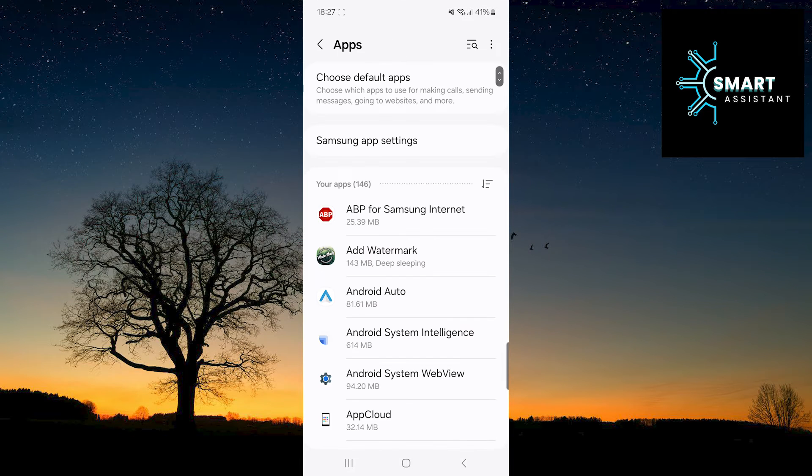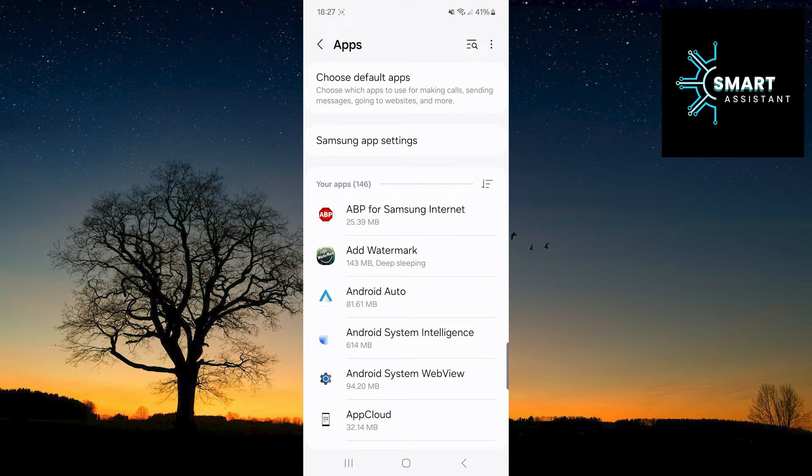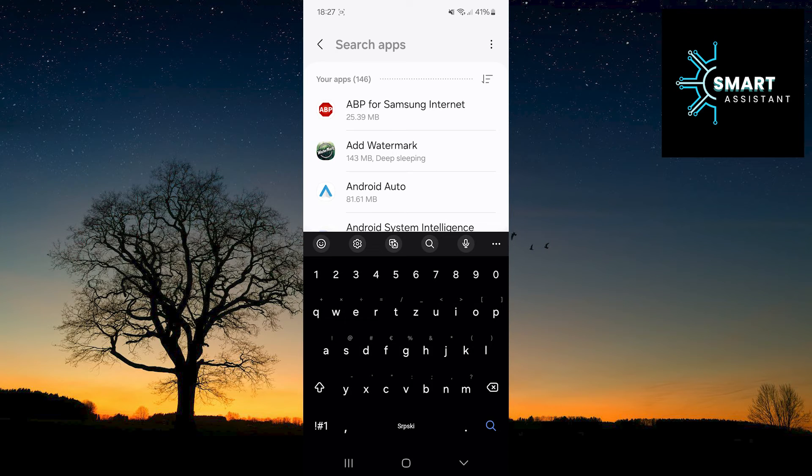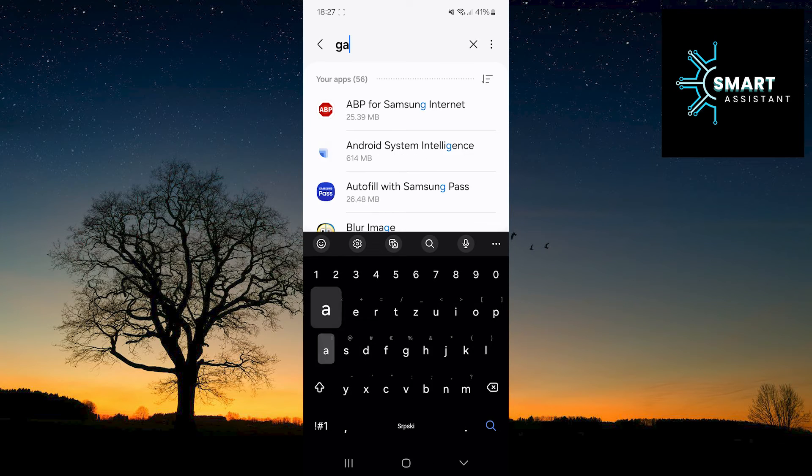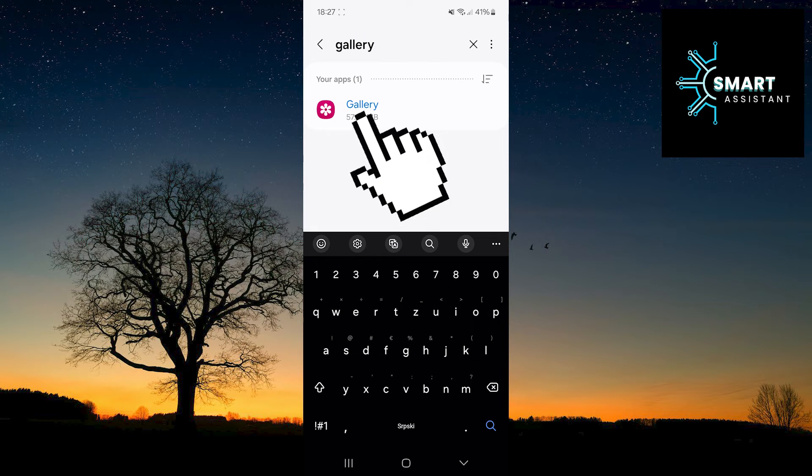Once you've done that, now touch the search bar in the upper right corner of the screen to immediately find the application. In the search bar, type Gallery, and then touch the application.